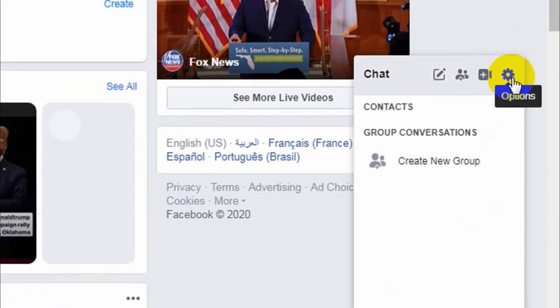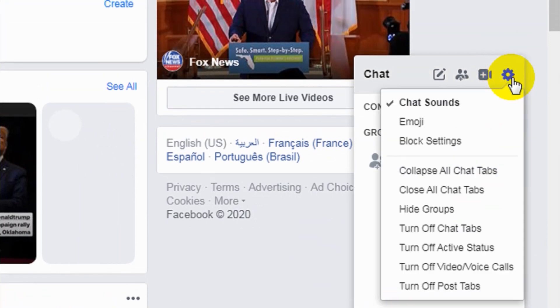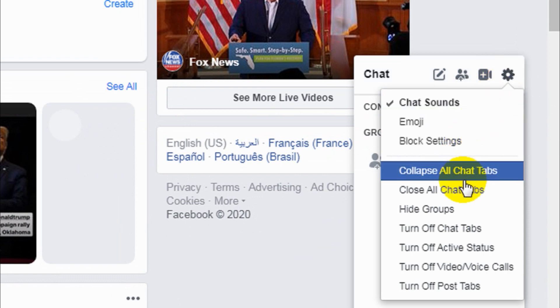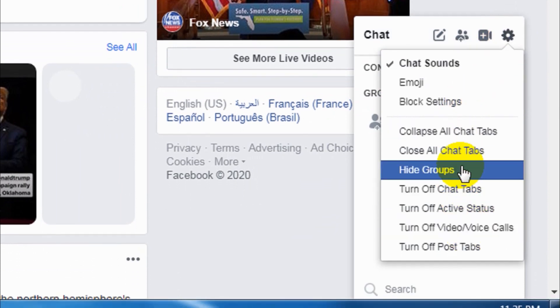Just click on the settings option in the chat settings and you have different options to turn off.